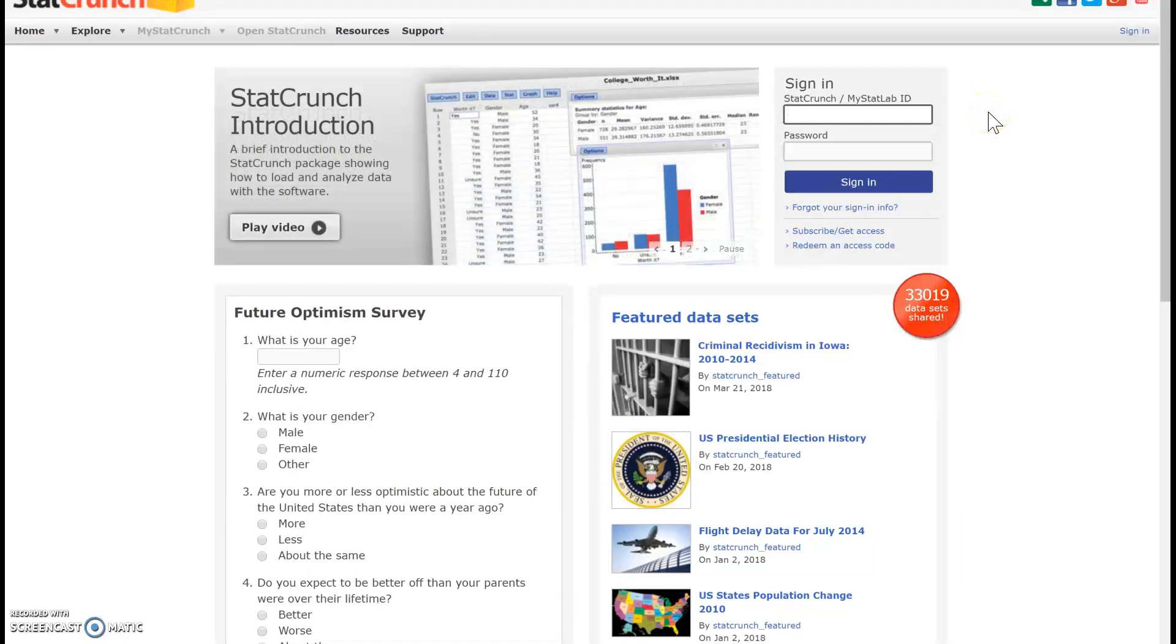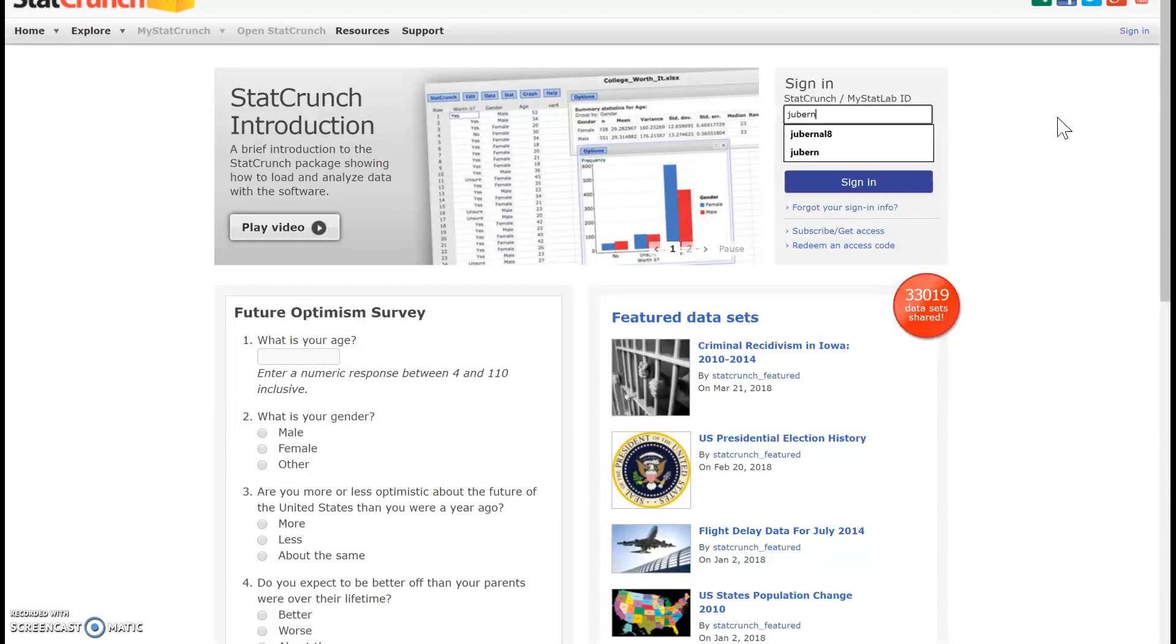Okay, so in this video, I'm going to show you how to share your data. So let me first go ahead and sign in to my account.